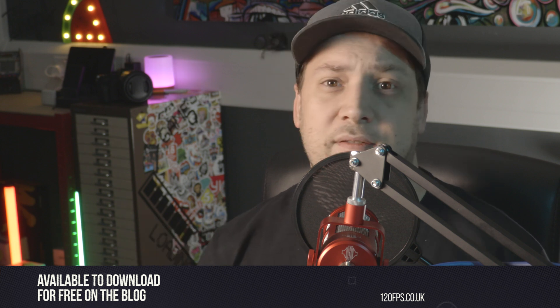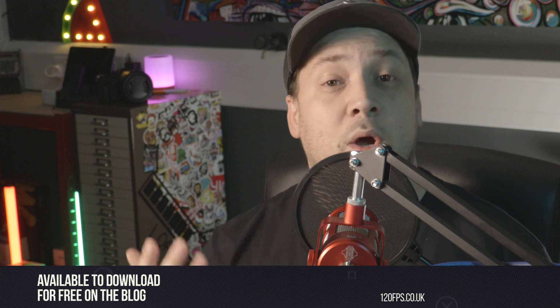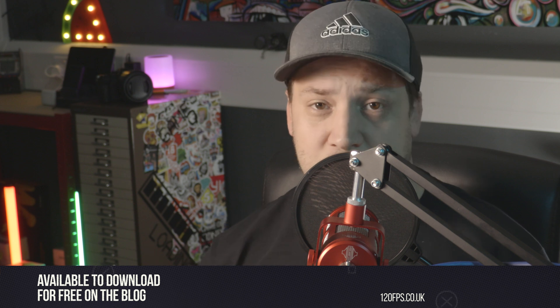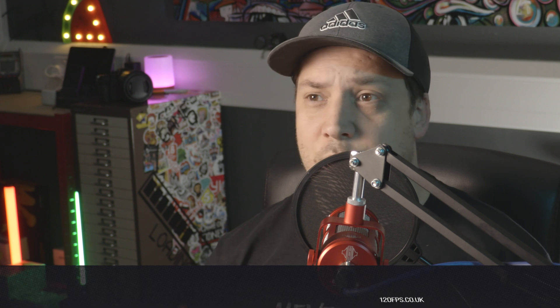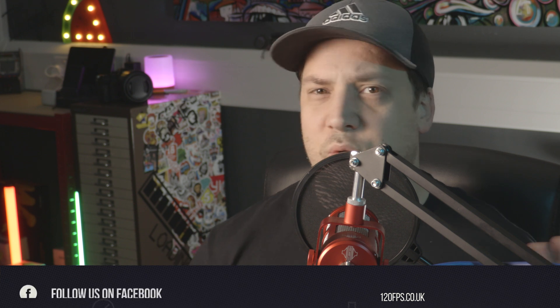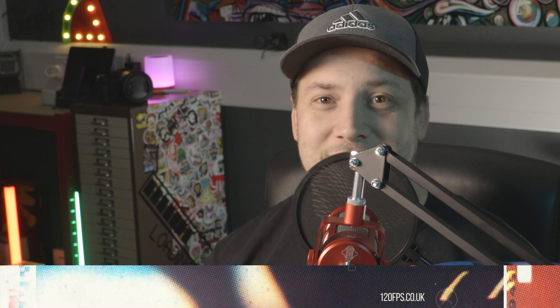And whilst you're there, maybe give the video a thumbs up, or even consider subscribing to the channel. I should be dropping one of these tutorials roughly every week until Pete goes bankrupt. So that's it, thanks for watching, and we'll see you next time.